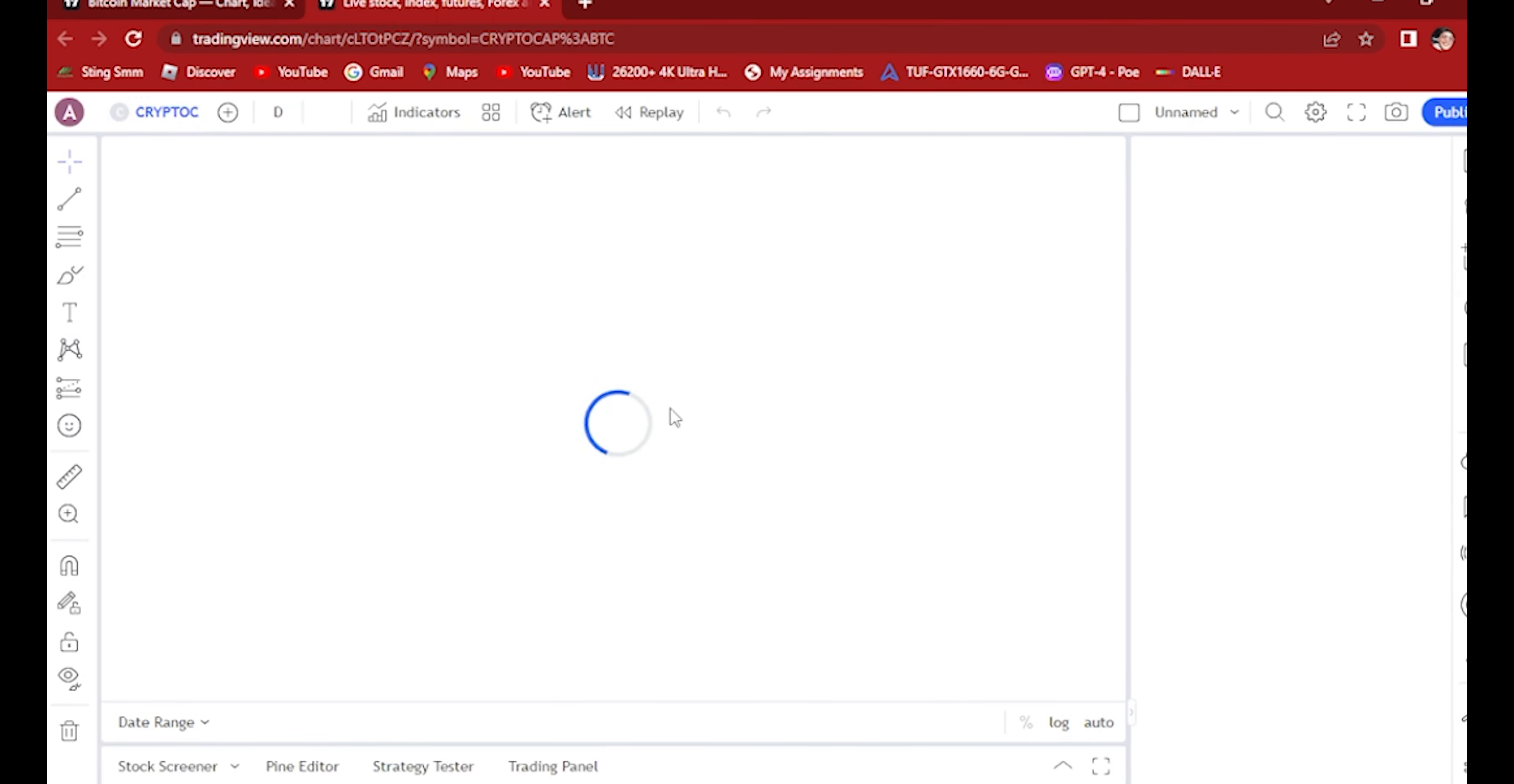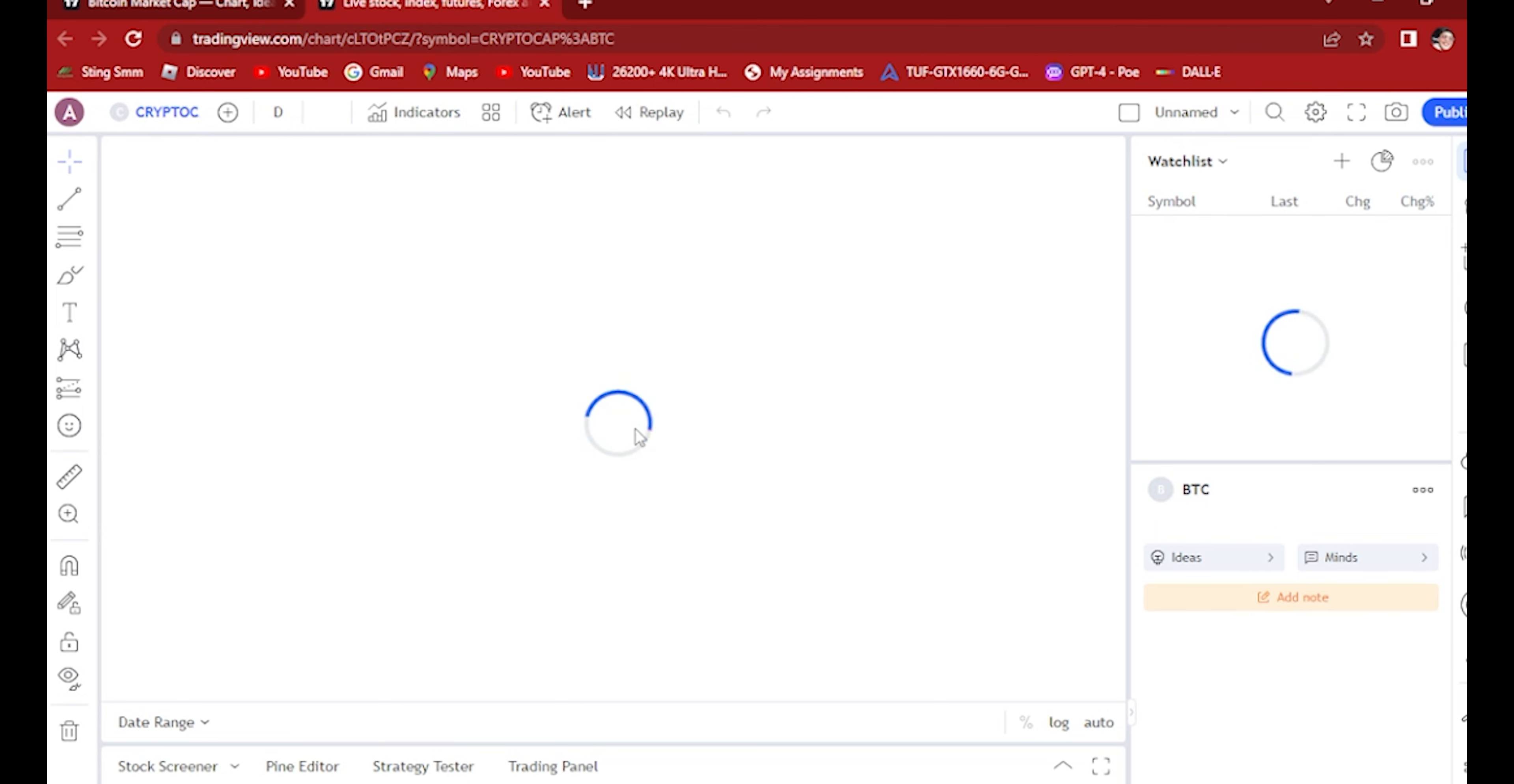Once this opens, you will see here. Let's wait for it to load. We're waiting for it to load.